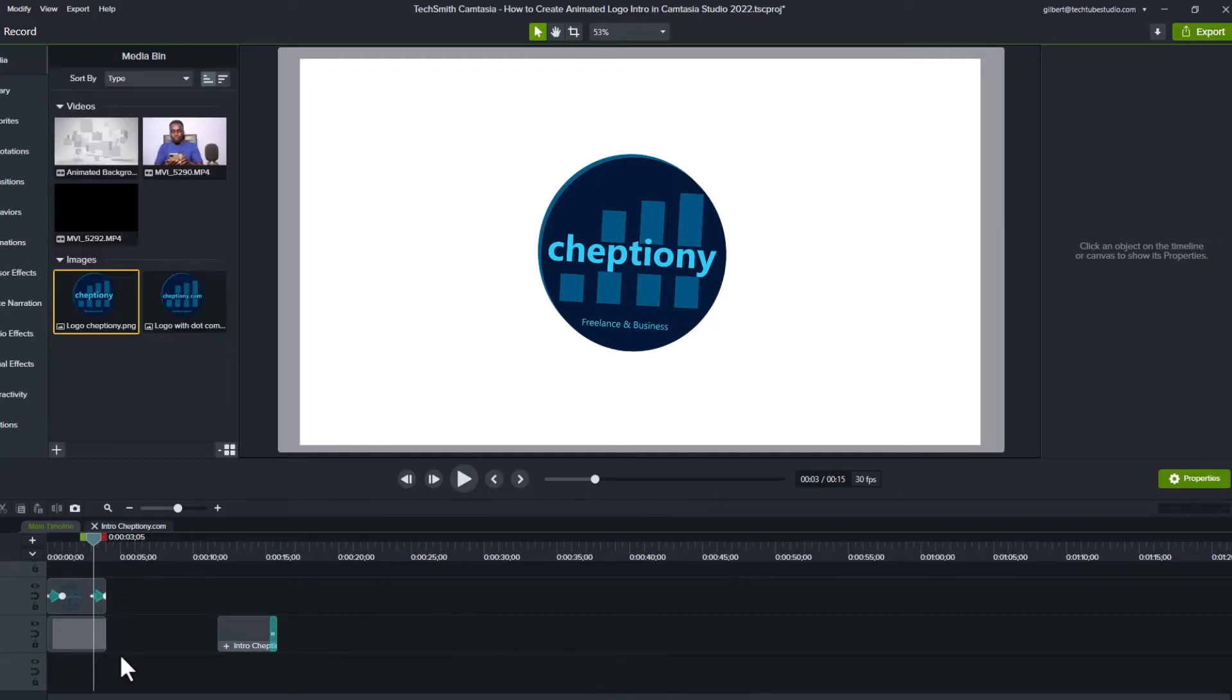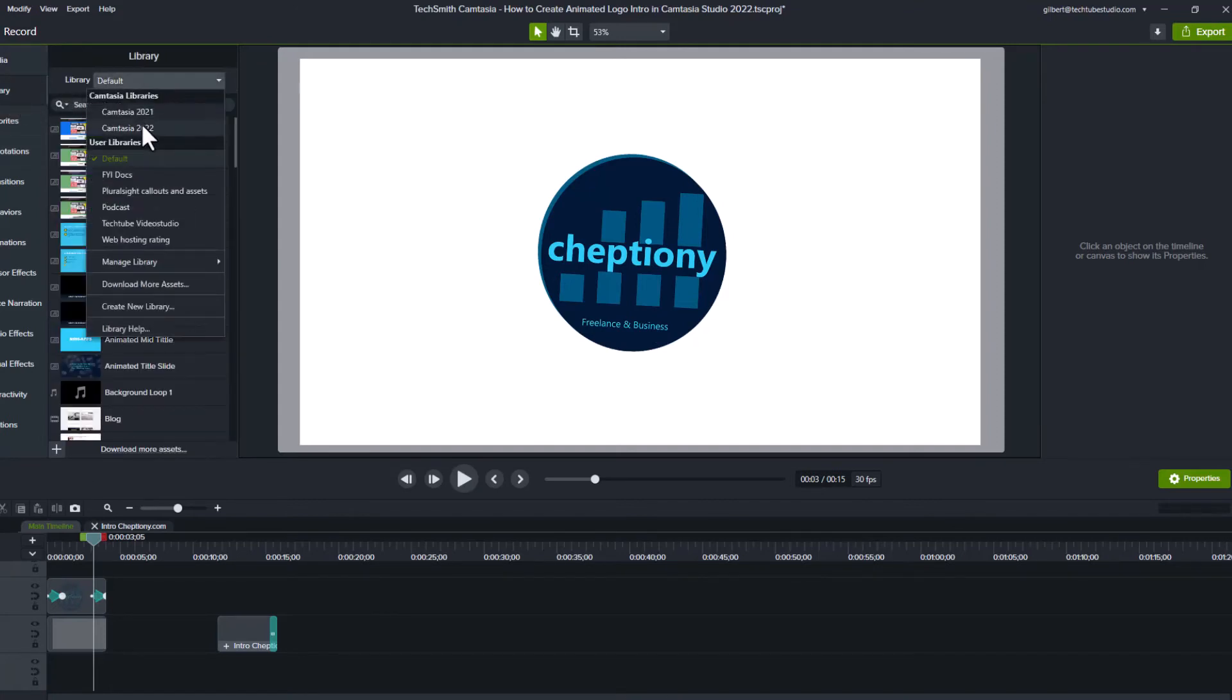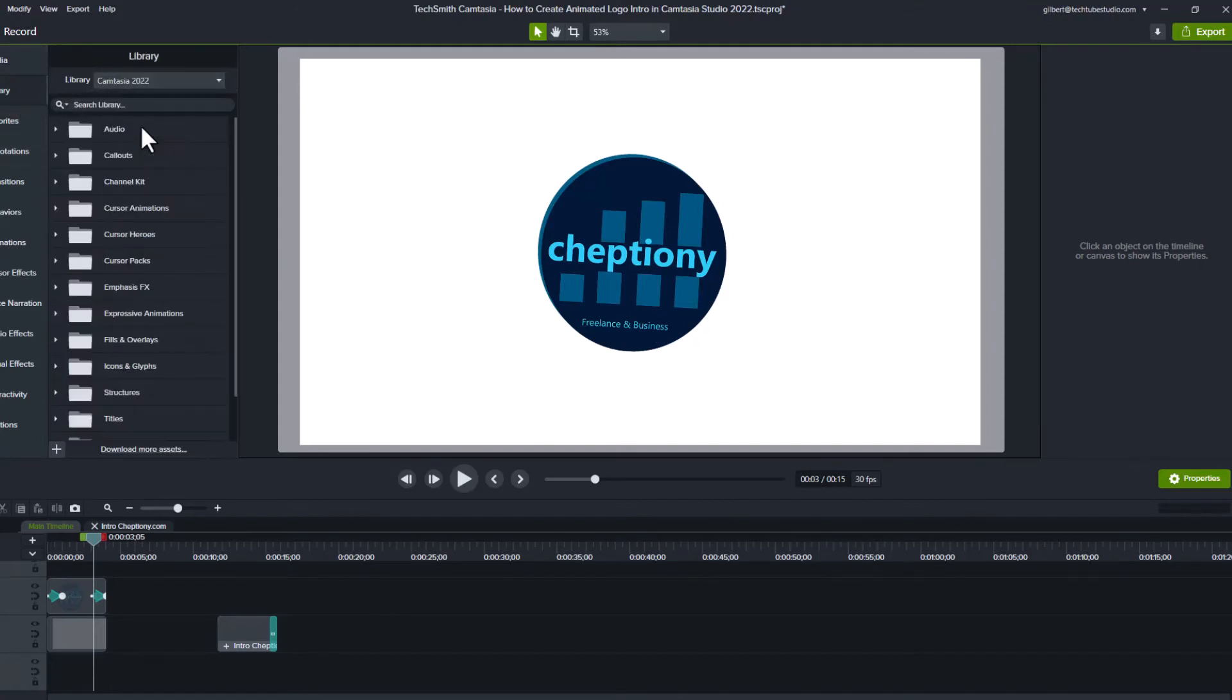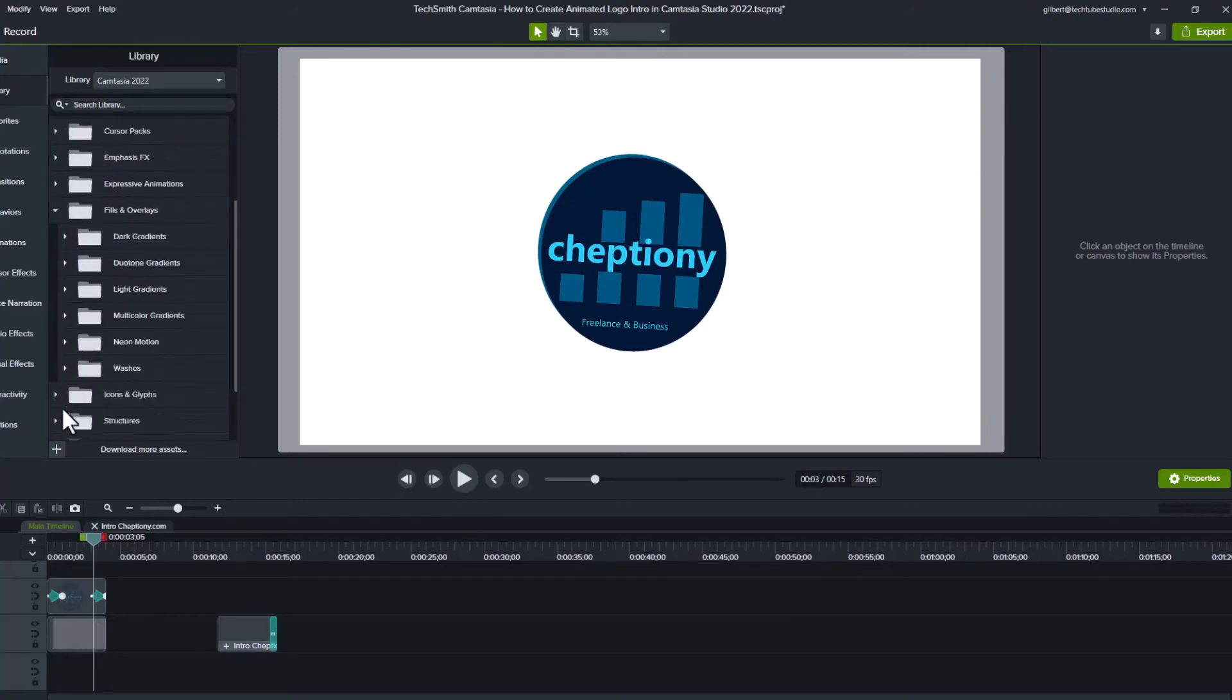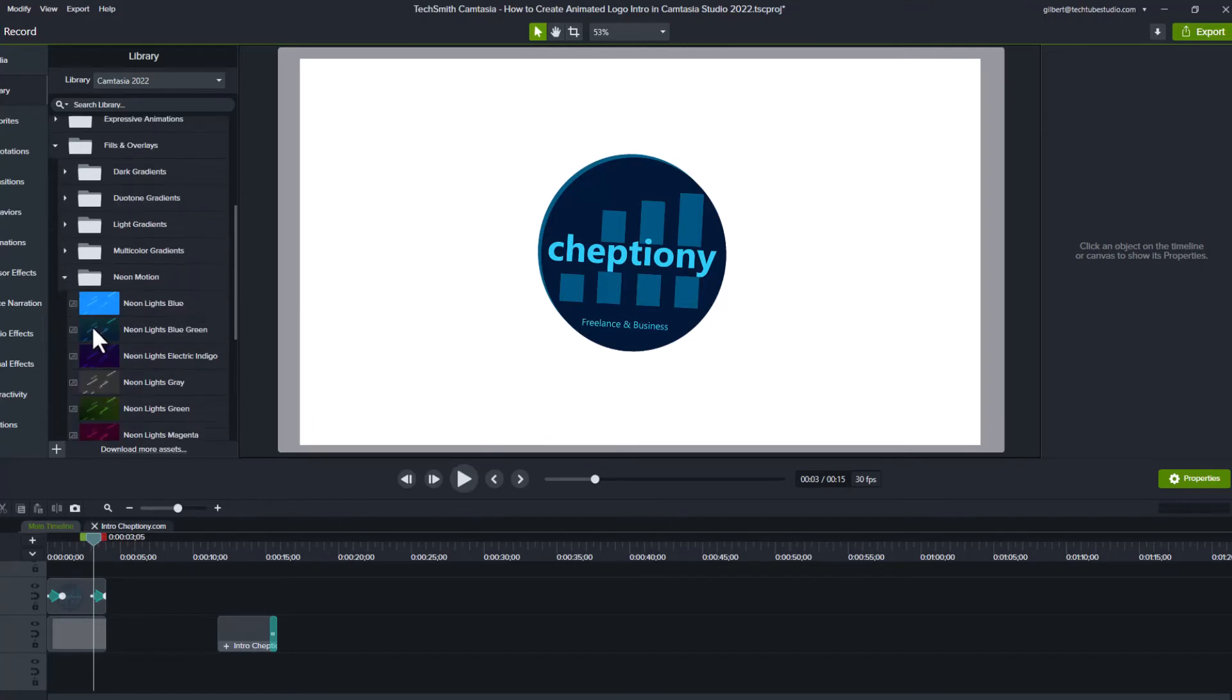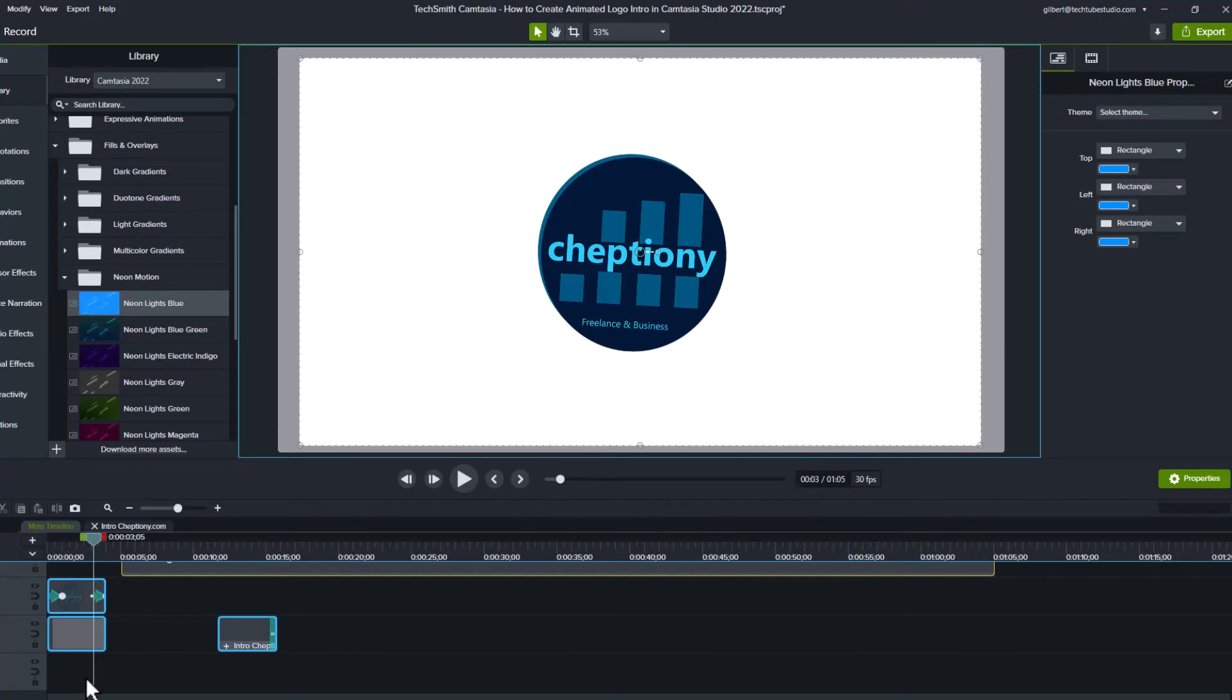To do this, go to library and select Camtasia 2022 on the drop down. From here, go to the folder named Fields and Overlays. Open Neon Motion. Pick one video here then drag it and drop it below the logo and shape on the timeline.